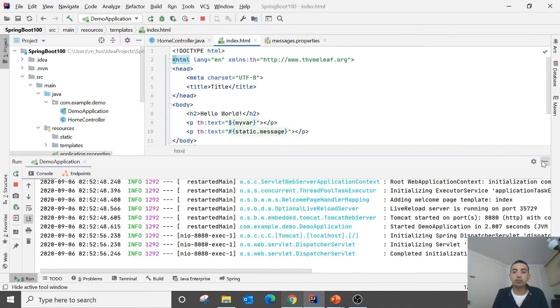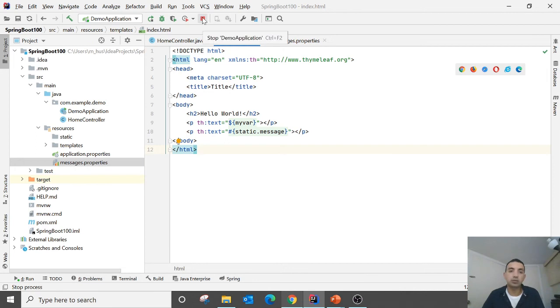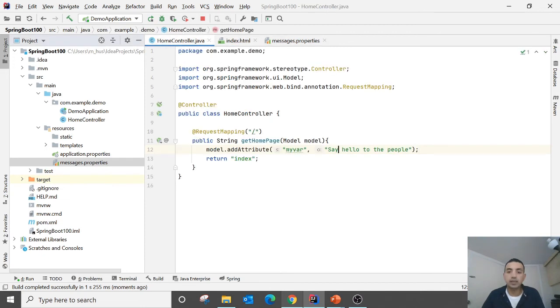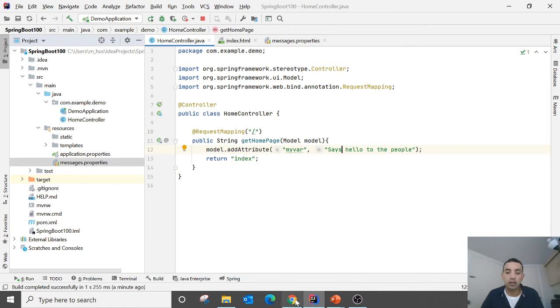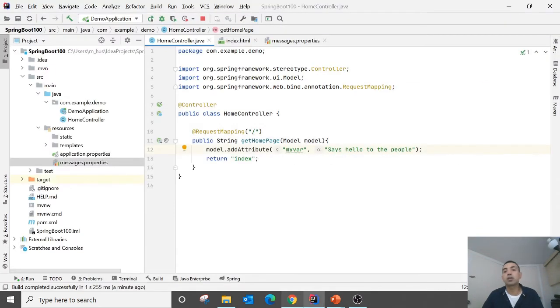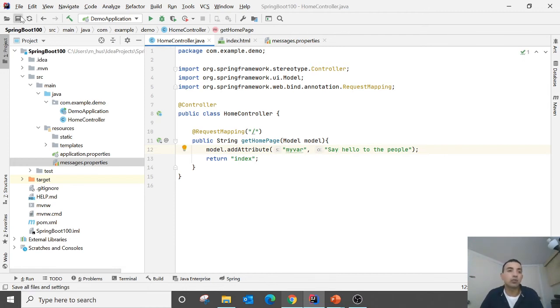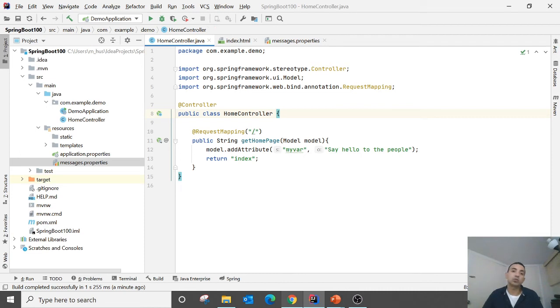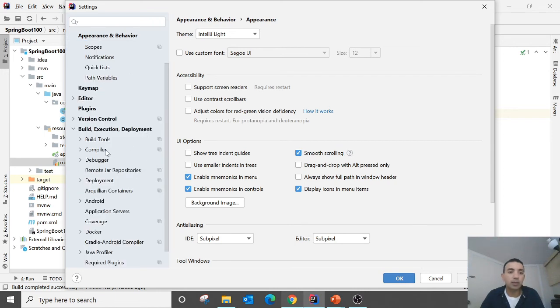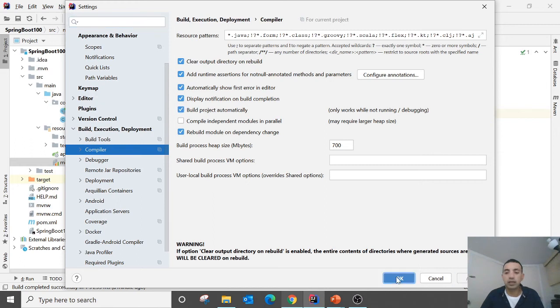Next thing I would like to mention over here which is very important, the DevTools. DevTools, if I make any kind of change over here, for instance if I say says hello to people and then I save this one and then I refresh it, it doesn't reflect anything. So I have to stop and restart again. So to avoid stopping and restarting what we need to do. So we need to go to the settings and then go to compiler. It is in build execution deployment compiler. In compiler there is an option build project automatically. Check this one, apply and hit OK.